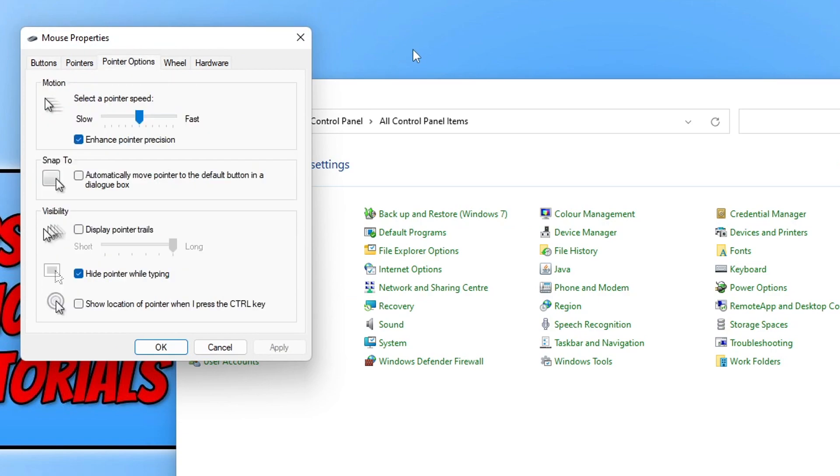You will then see an option that says Motion. This is now going to allow us to change the speed of our pointer, or as I said at the start of the video, the DPI or mouse sensitivity. At the moment, mine is currently roughly in the center.